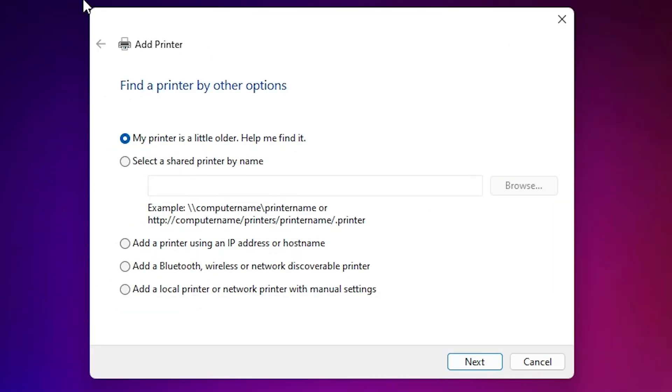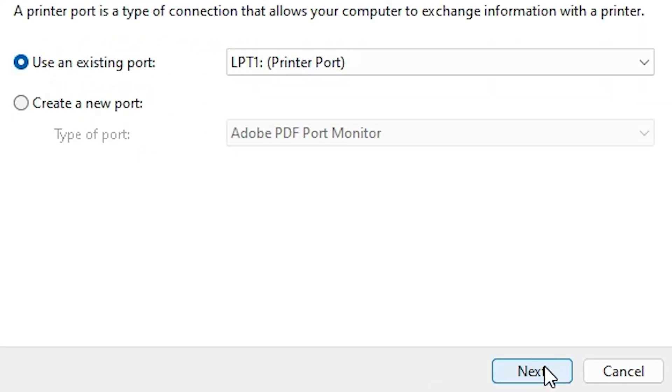Here you find add a printer. In add a printer we find many options. Go to the last option: add a local printer or network printer with manual settings. Select that. Click on next.